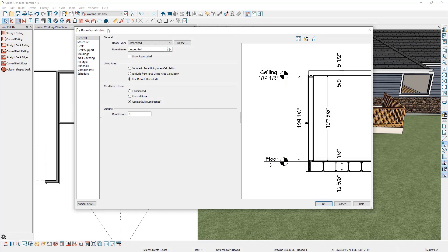If you look on the right-hand side, there's a graphic for the room heights and how this room is being built. You'll notice that our floor structure is currently 12 and 5/8 inches thick and our framing technique is using floor joists.